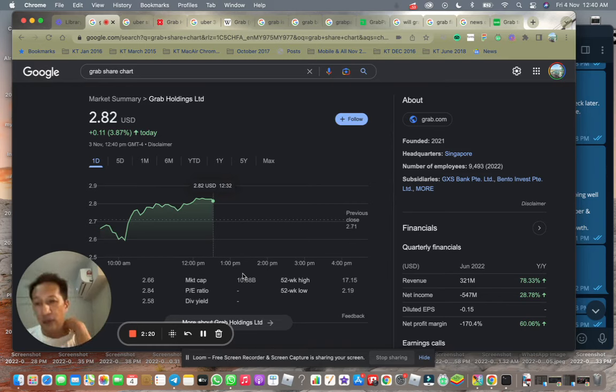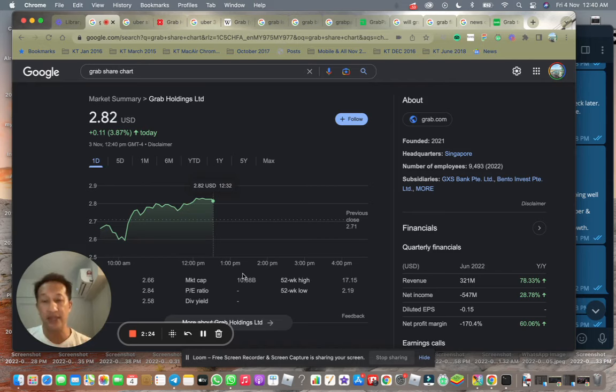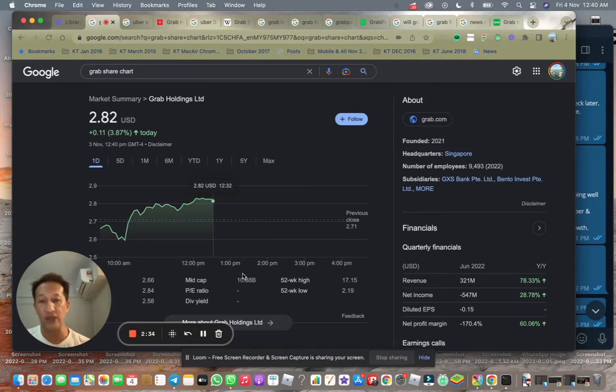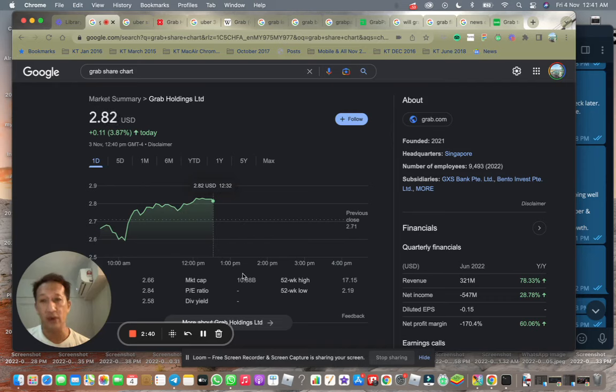If you compare other similar companies like C Limited, which runs Shopee, or Coupang that's only in Korea which started venturing into Tokyo and Japan as well. Among the three super apps, I would say Grab definitely has the biggest advantage.